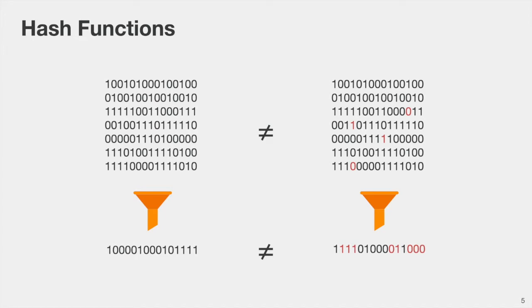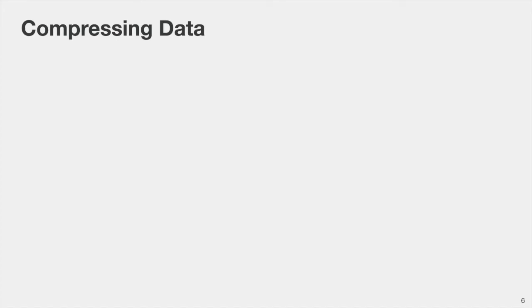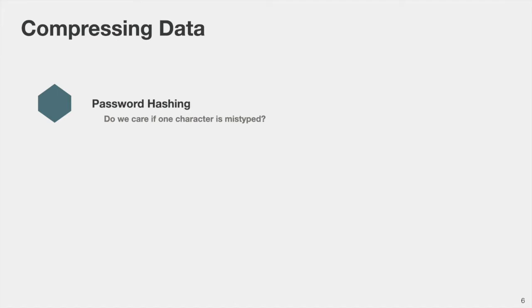The idea of compressing data has many applications also beyond just cryptography. For instance, when we look at password hashing, we have some long password and we would like to hash it into a shorter digest. Using a regular hash function will simply say that the password the user typed is different from the password stored in the database, even if one character is mistyped. But in certain settings, maybe it's okay if one character is mistyped, and we would still like to be able to draw some conclusions about the password by saying the password is not the same, but they're close to each other in some distance.